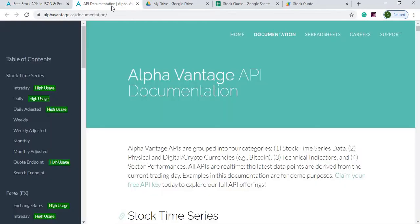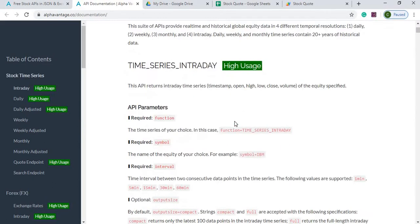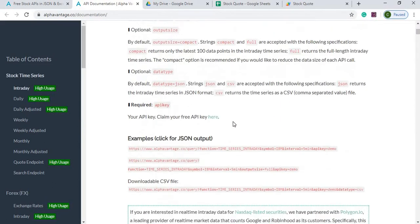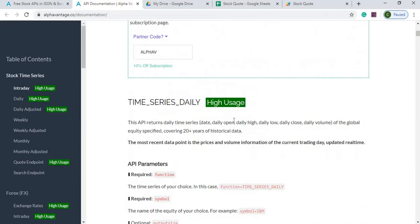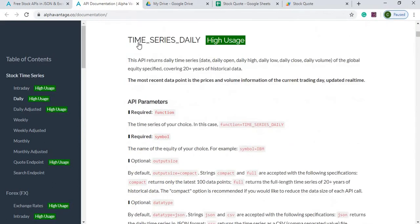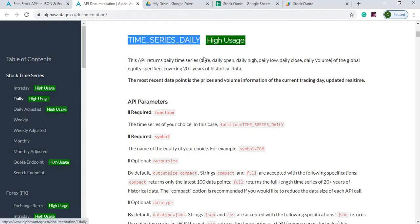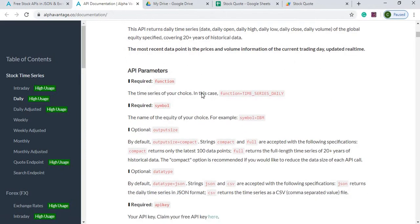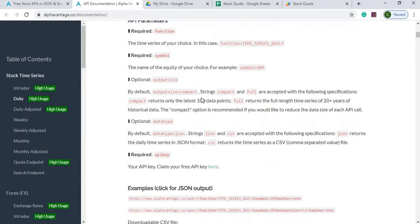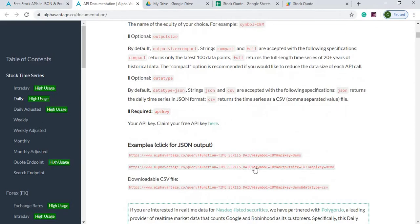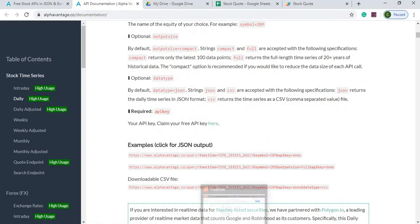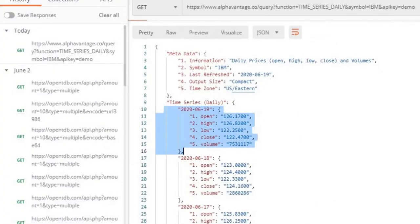From there they give you all this documentation of all the stuff you can call, and I am calling the time series daily and it's an output of JSON. And if I put this in Postman this is what the output data looks like.